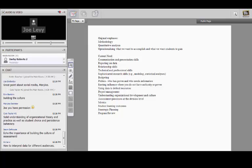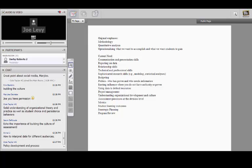One of the skills you really need in this area is using your influence to onboard people and get them doing this work when you don't necessarily have direct authority to hold them accountable. So what kind of skills have you used to build those connections and help folks move forward with assessment when you don't have that supervisory power?